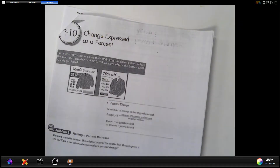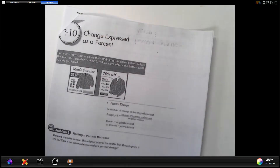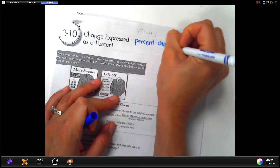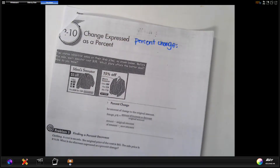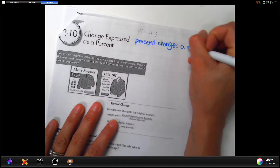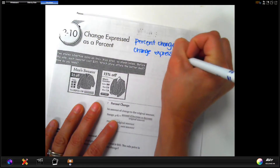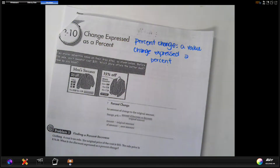The percent change is when something changes — a value change expressed as a percent. It's kind of like if a cost goes up. Like if the cost of gas goes up, instead of saying gas went up by six cents a gallon, you would have to express it as a percentage.